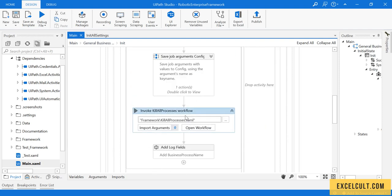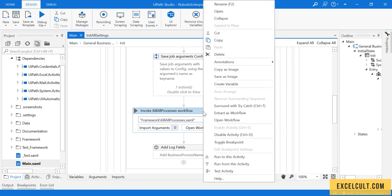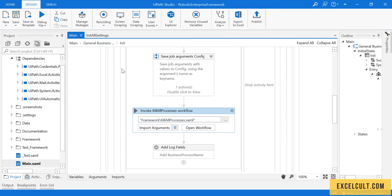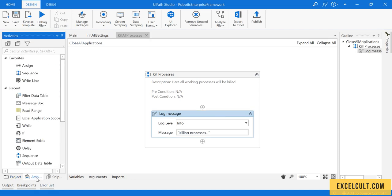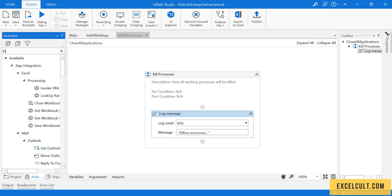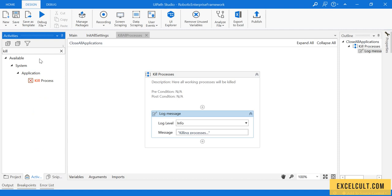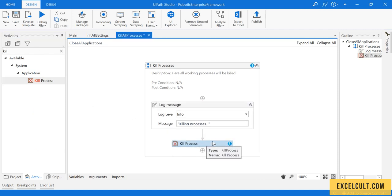By now we assume that we have the configuration file with us and we are good to go. This is a particular XAML that comes along with the framework which is used to kill any application that is already open, because RPA suggests that you have a clean environment where you have none of the applications that you are already using in the process being opened. Here we are going to use kill process activities that will help us to kill any process that is already launched.